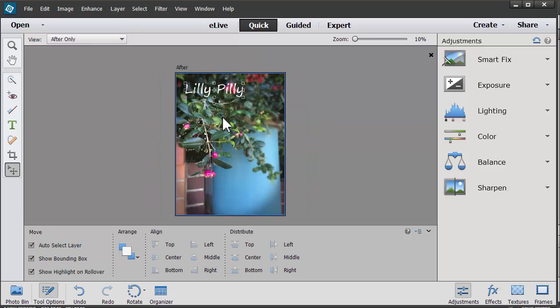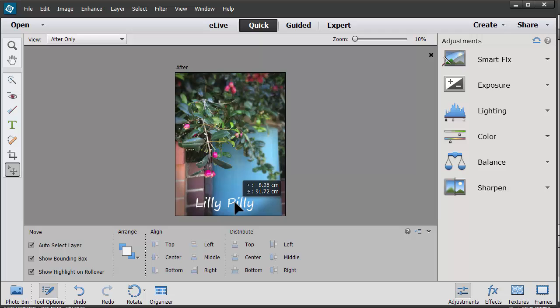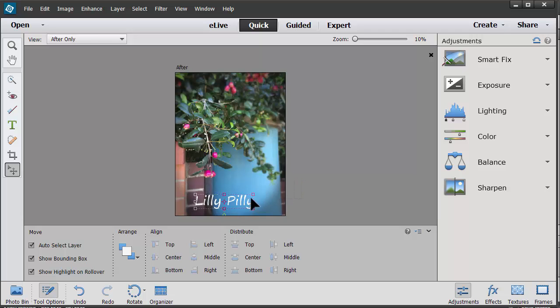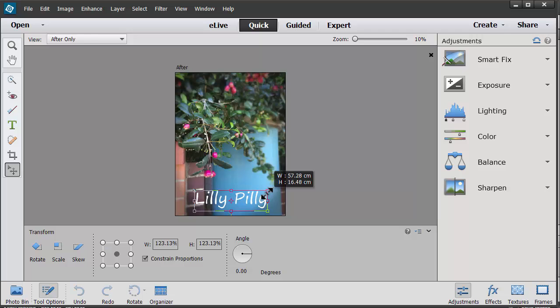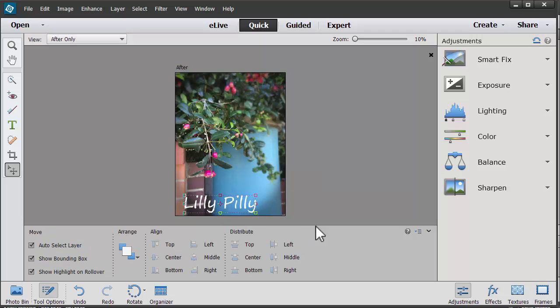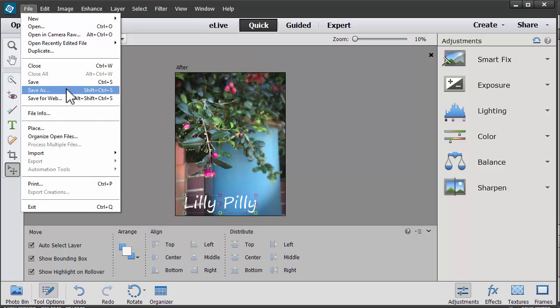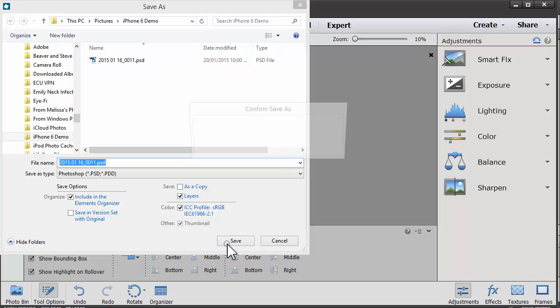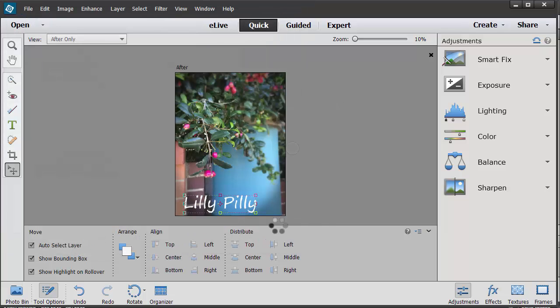And then I could choose to move it around until I'm happy with how everything looks. And then we'll go to File, Save. Save our file as a Photoshop document so we can come back and edit it later. And there we have it.